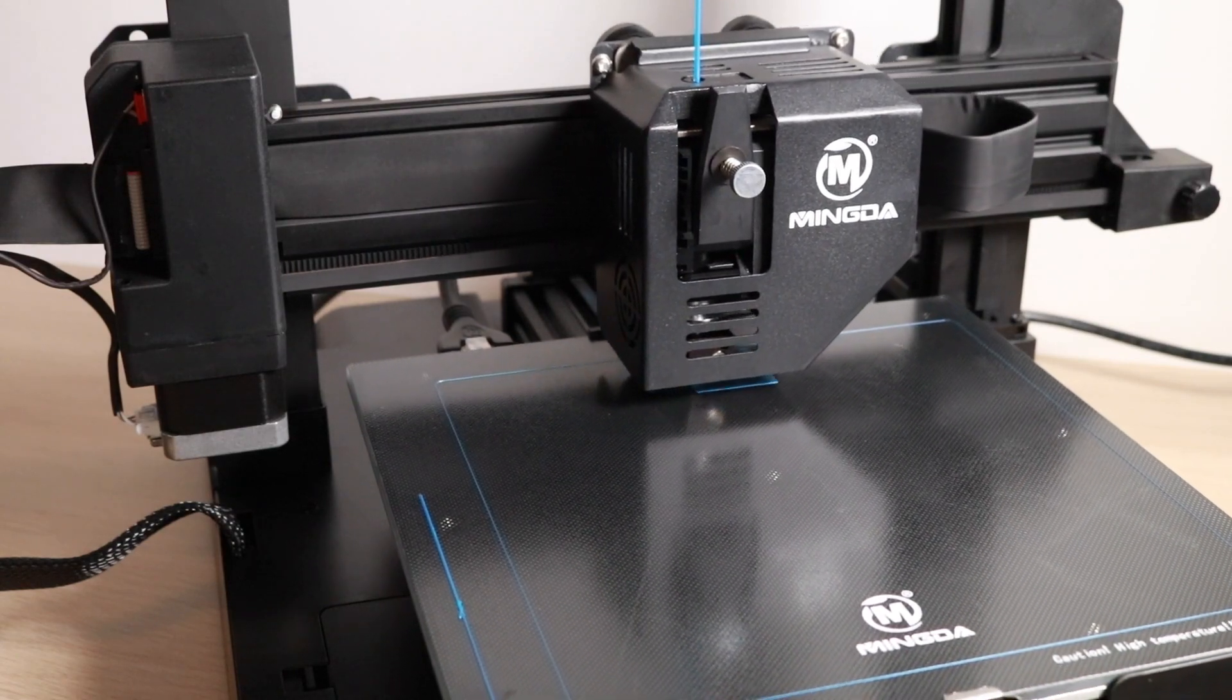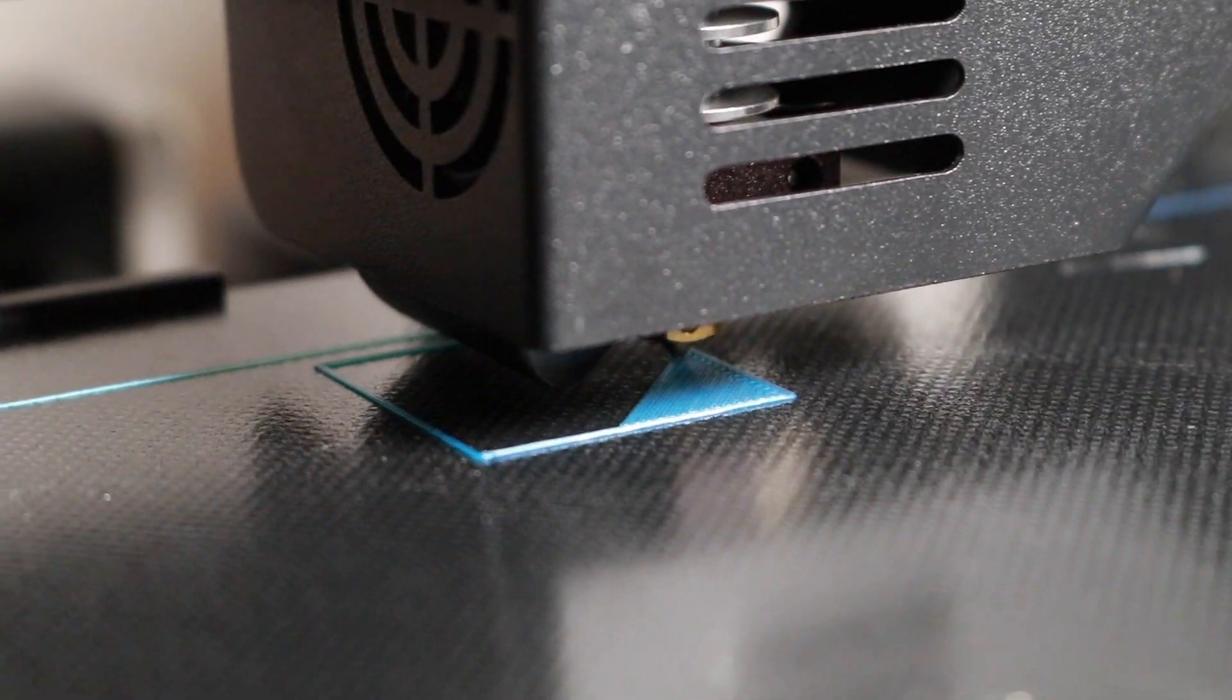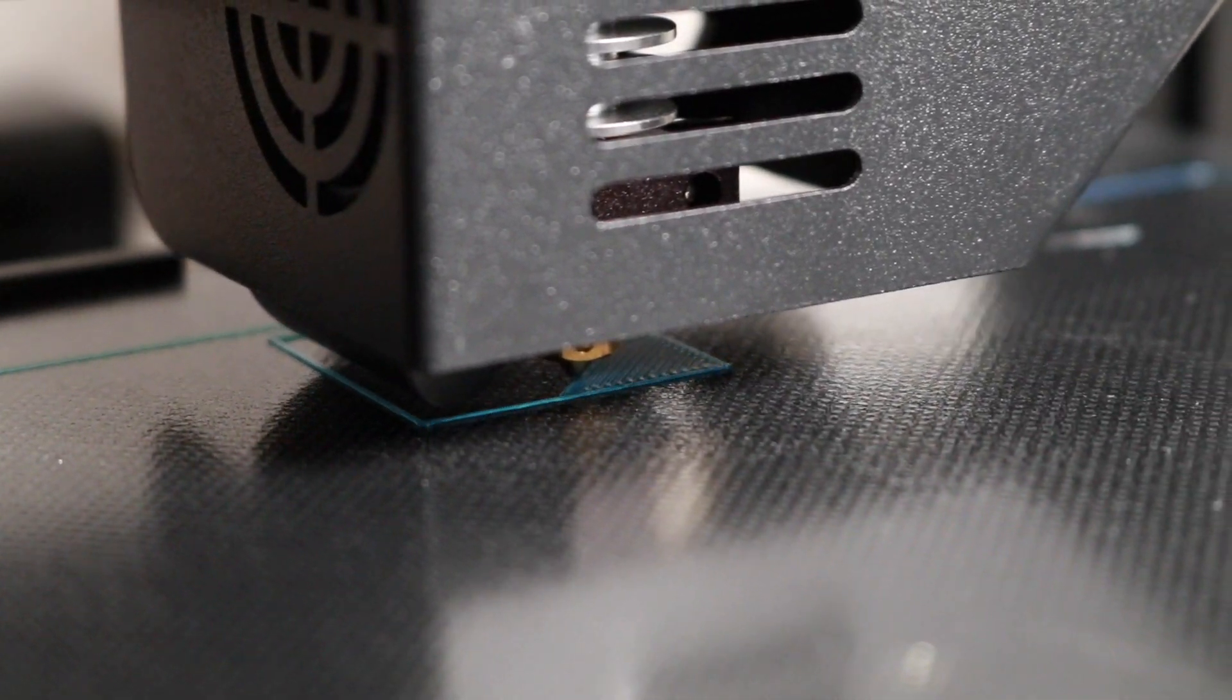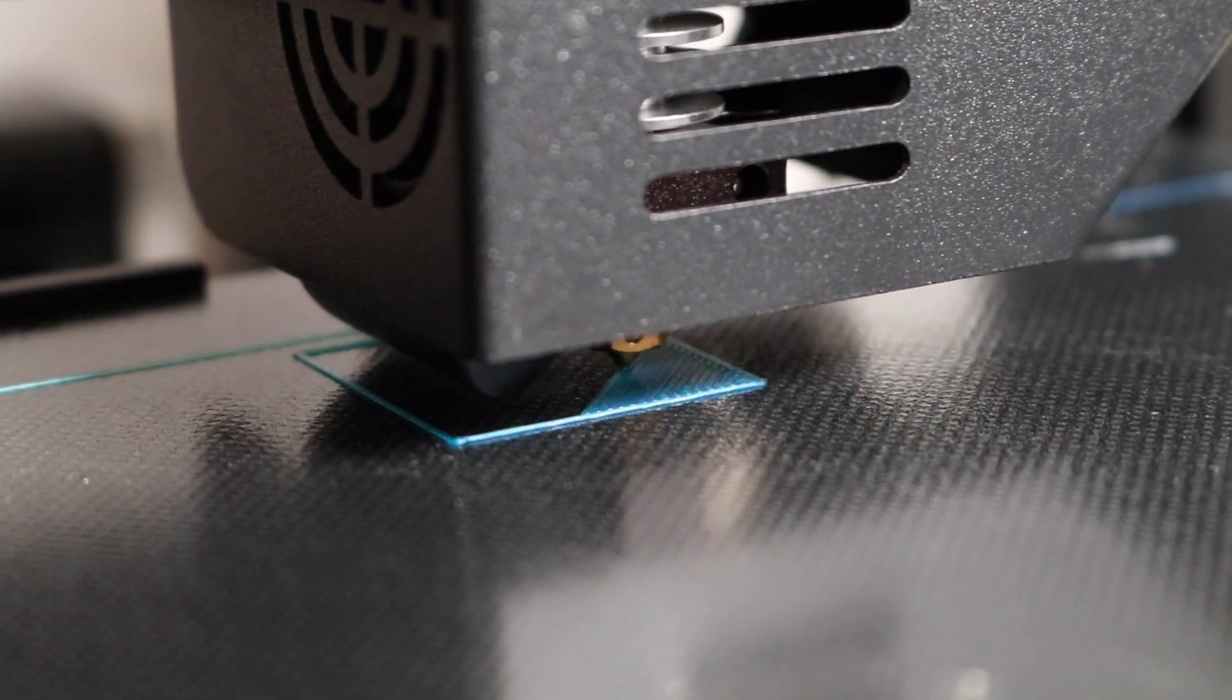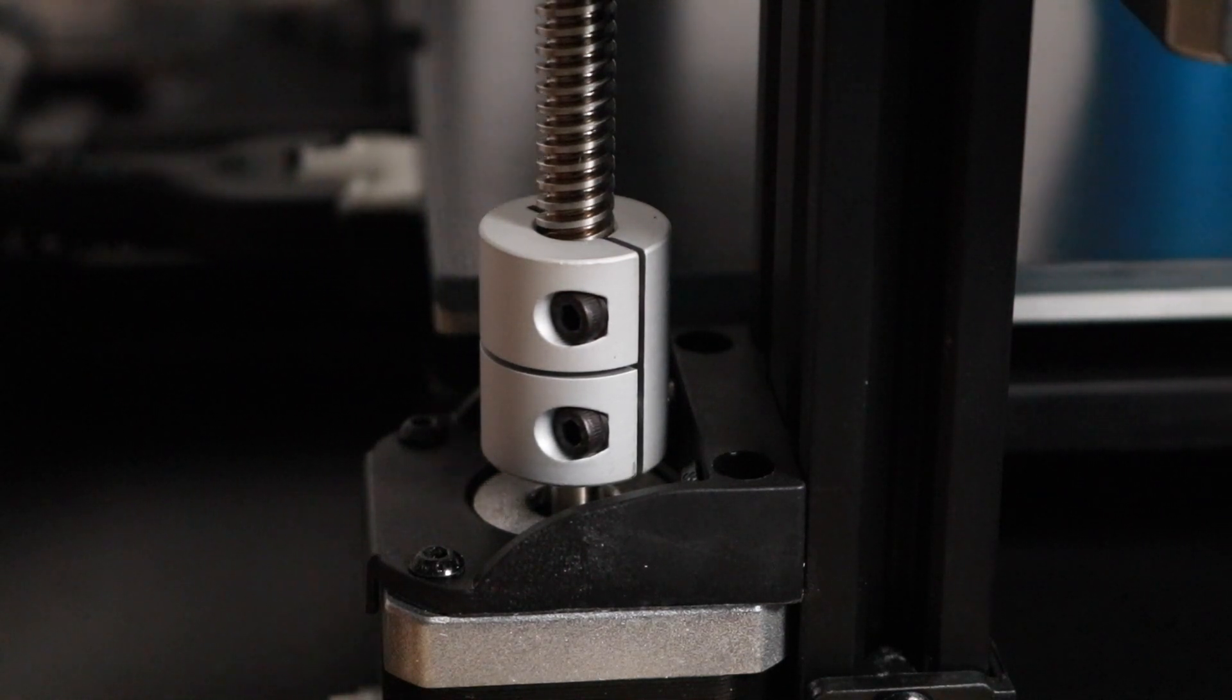You can see here that right off the bat on the very first try, the layer is nice and even, and the Z-motor undulates slightly.